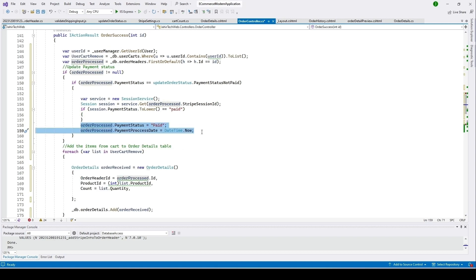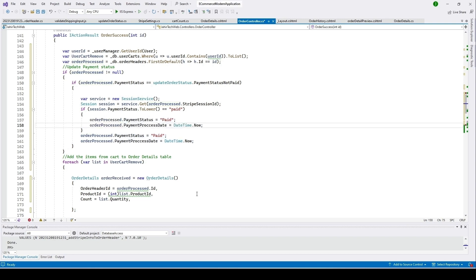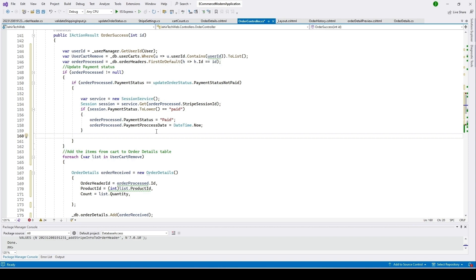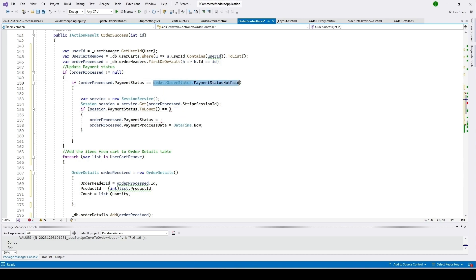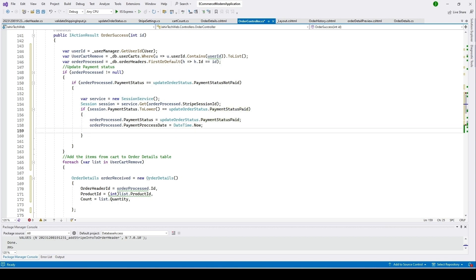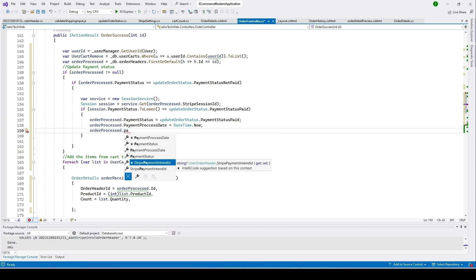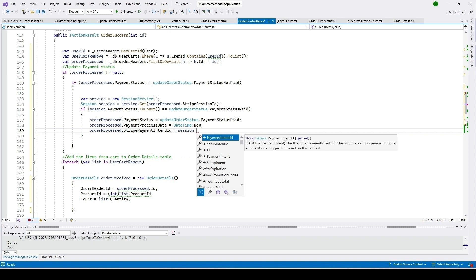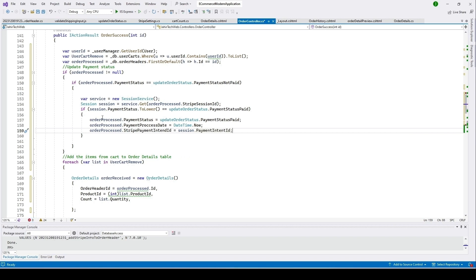Copy and refactor the relevant lines inside that if condition. Call UpdateOrderStatus and change the payment status to 'Paid'. Also call UpdateOrderStatus with payment status 'Paid' for the other case. We then update the StripePaymentIntentId on the order process object — setting it equal to the session's PaymentIntentId retrieved from Stripe — so now we have both the session ID and payment intent ID stored in our database.